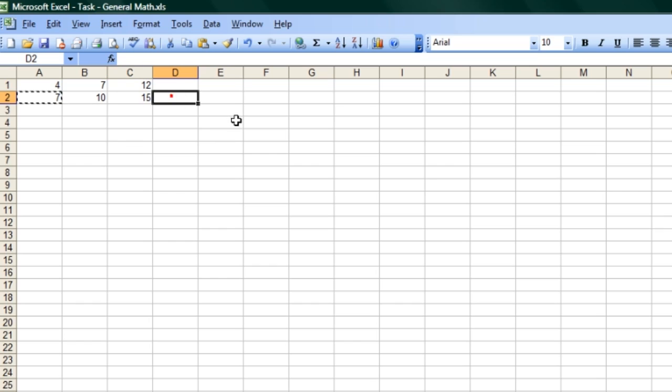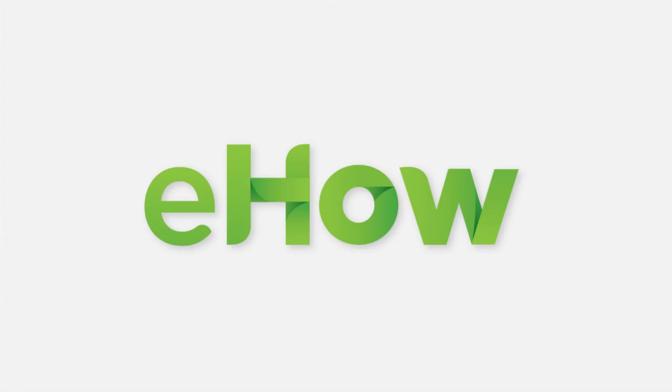If I want to change my constant later, I can, and it will update all of these functions and formulas to match what the new value is. I'm Jeff, and that was how to refer to a constant value in Microsoft Excel. Thank you.